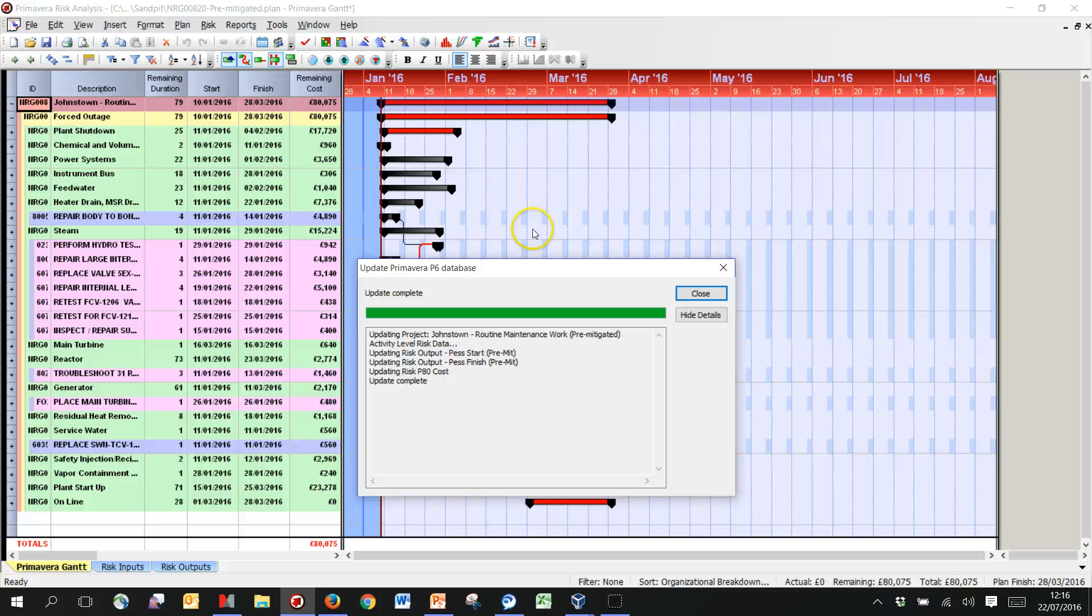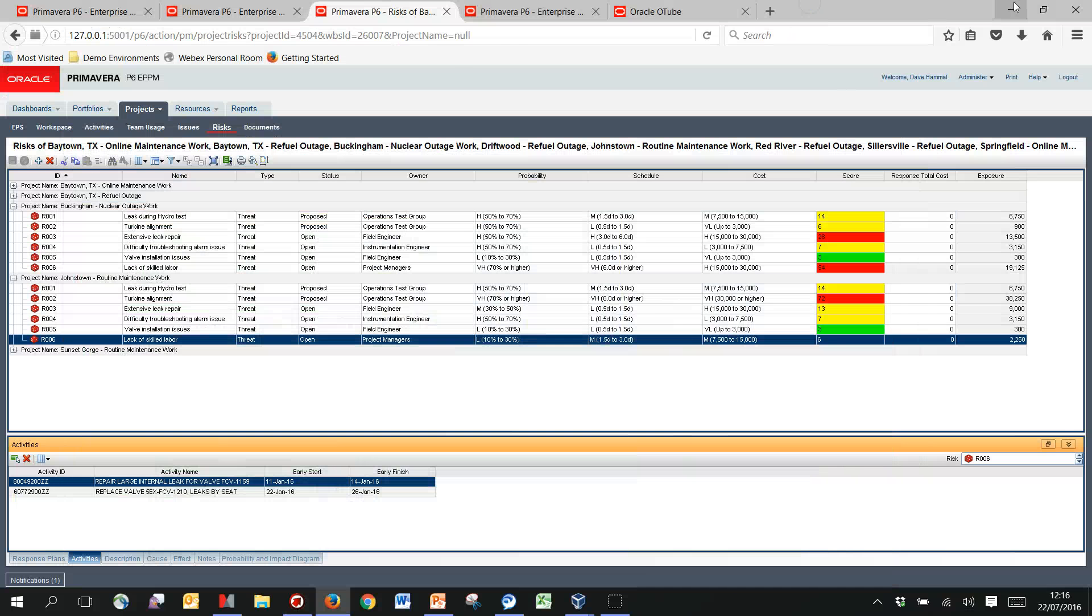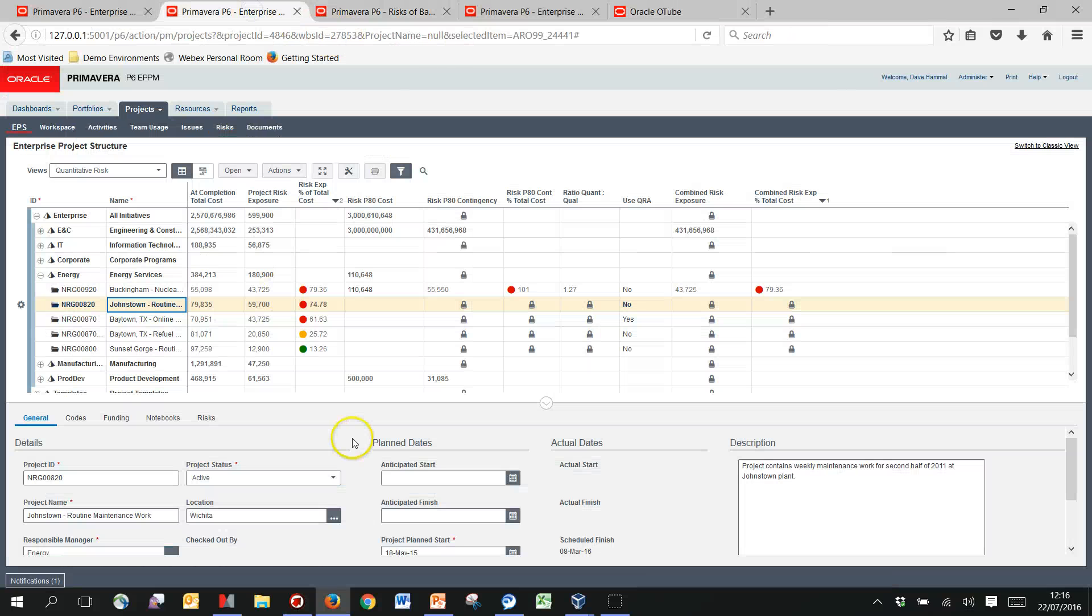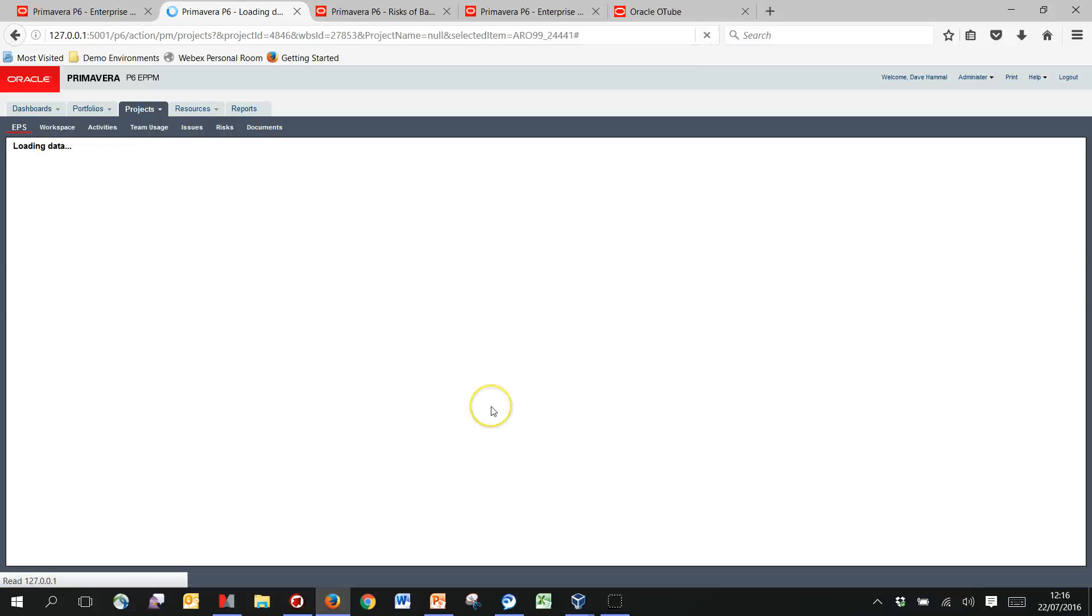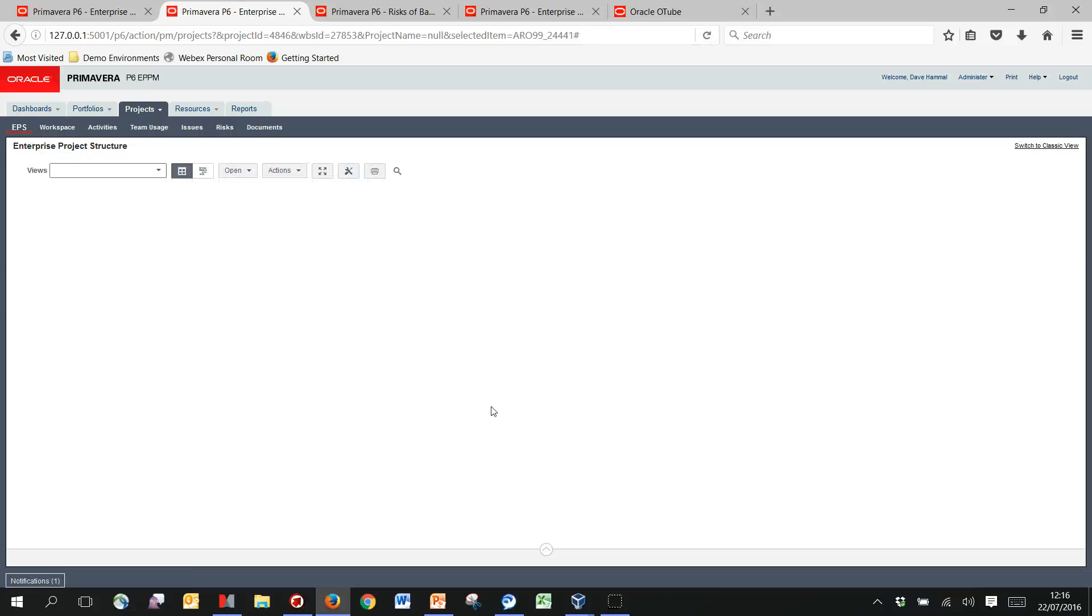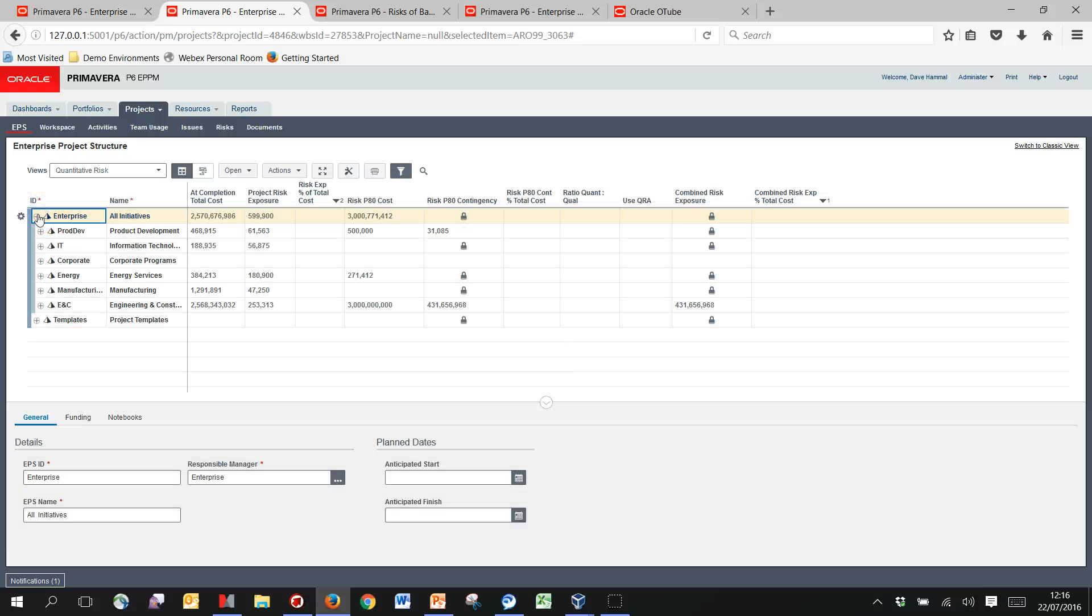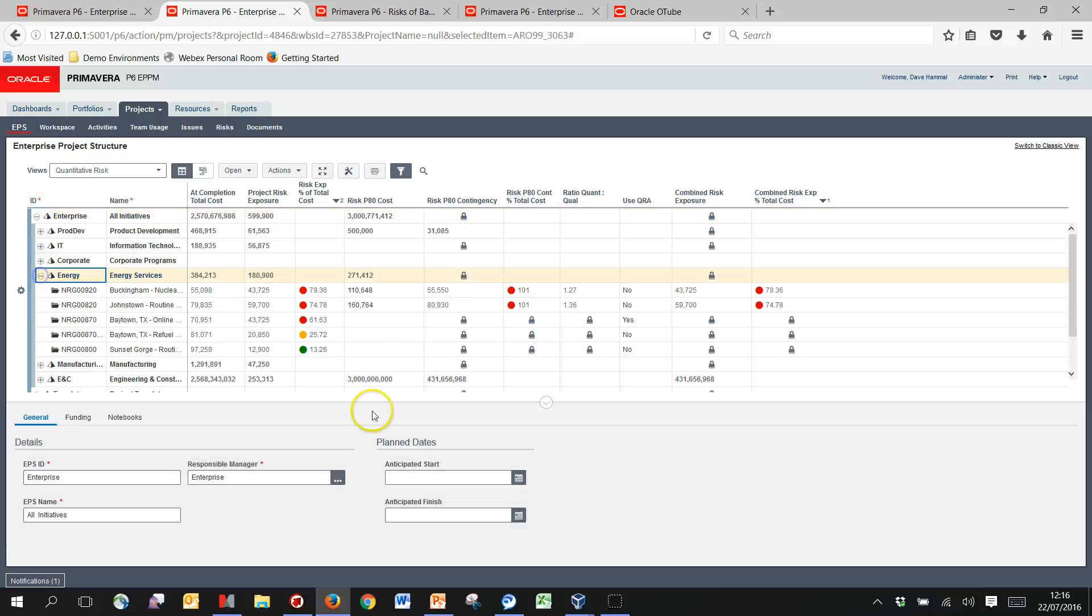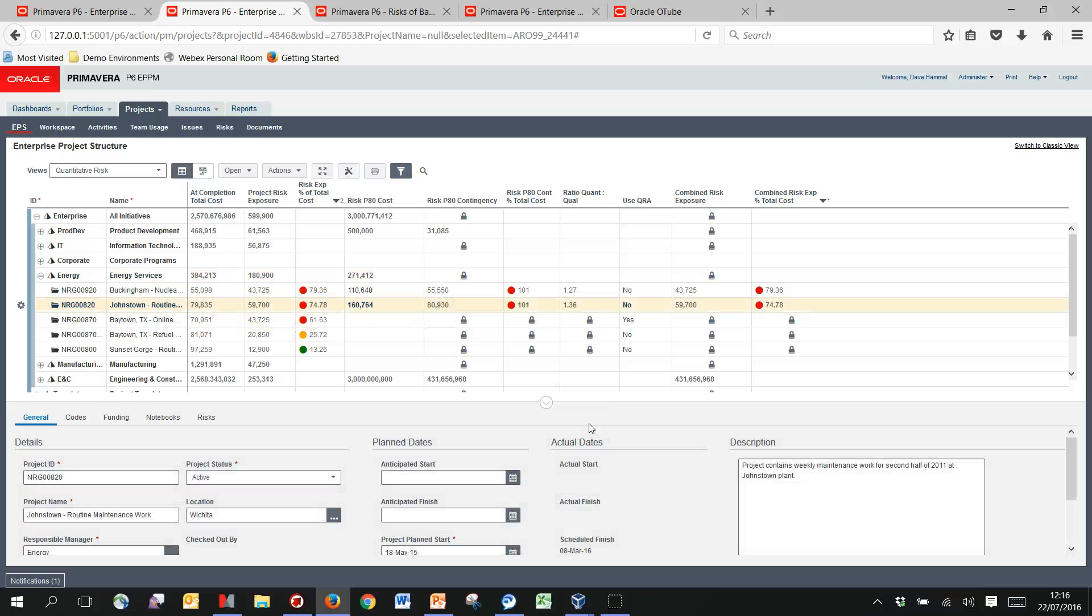And then that should mean I can come in here and for Johnstown complete this risk P80 cost, which at the moment is blank. If I refresh, then I should get some numbers in here. So here's my Johnstown complete, here's my 80,930 contingency. The 160 is actually the figure that we passed through.